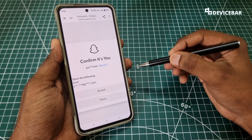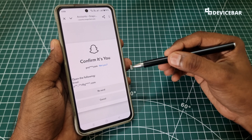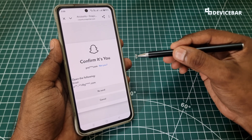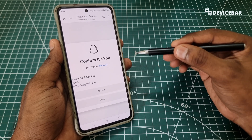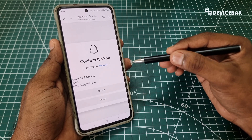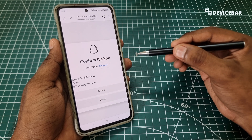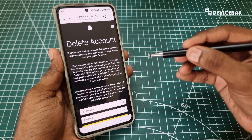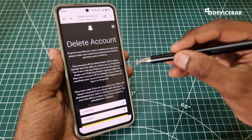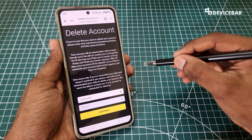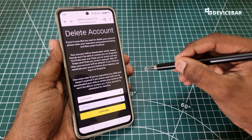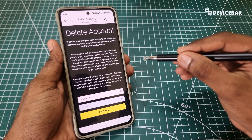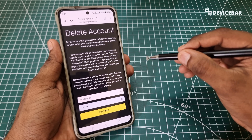Now we will get a page to confirm our email address. If we haven't confirmed it, we have to do that first. After that, we will get a page that will directly deactivate our Snapchat account.